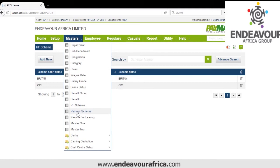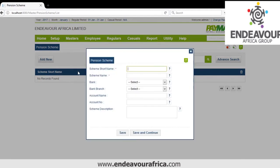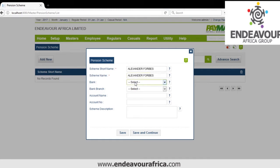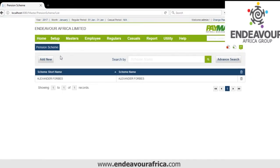Similarly we have Pension Scheme. You click Add and create a pension scheme — for example from Alexander Forbes. You can have as many as possible.